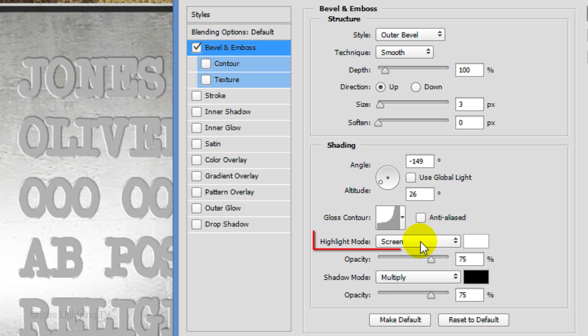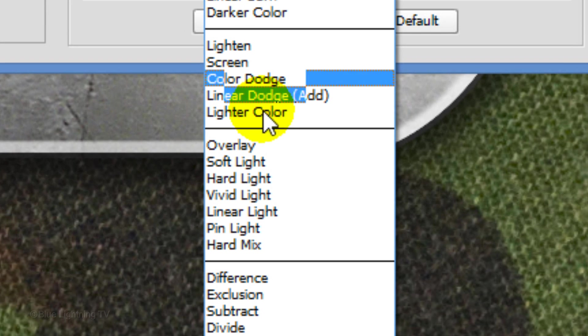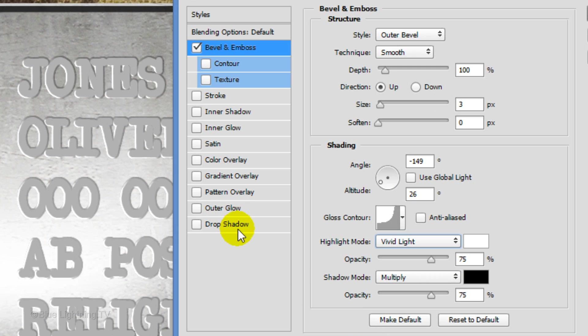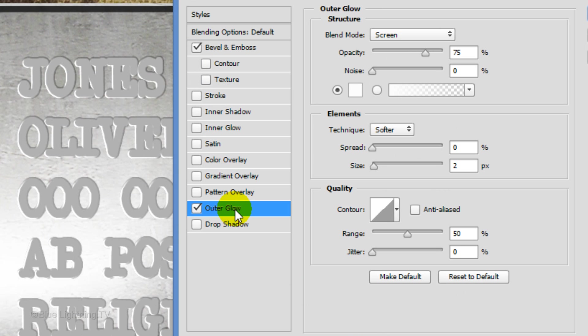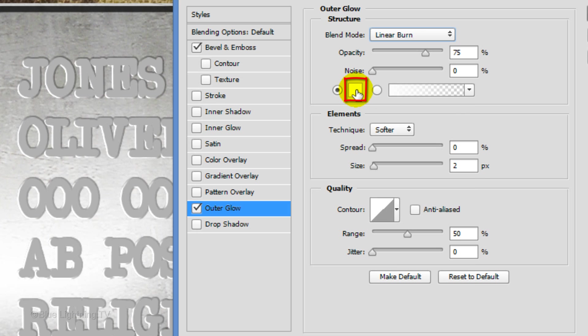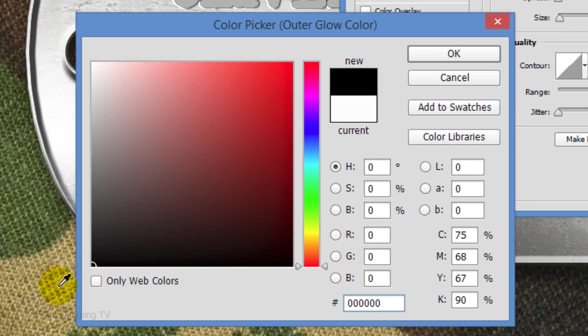Make the highlight mode Vivid Light. Click Outer Glow. Change the Blend Mode to Linear Burn and click the color box. Pick black and click OK.